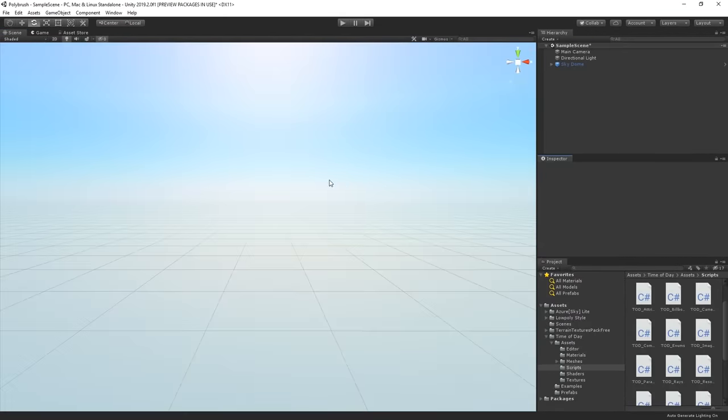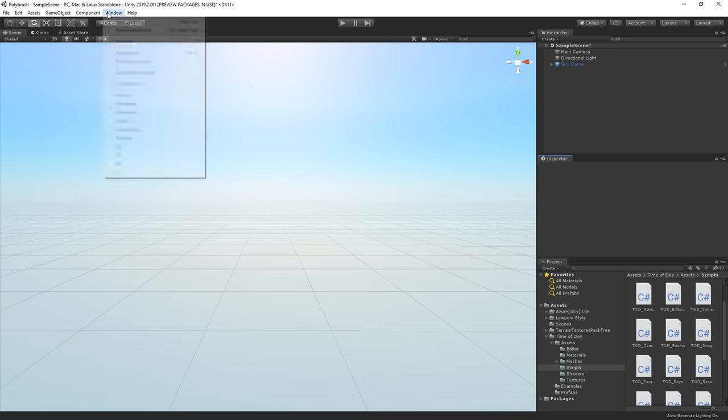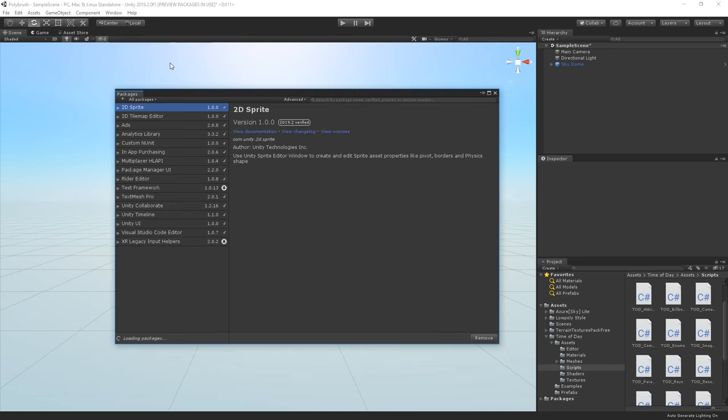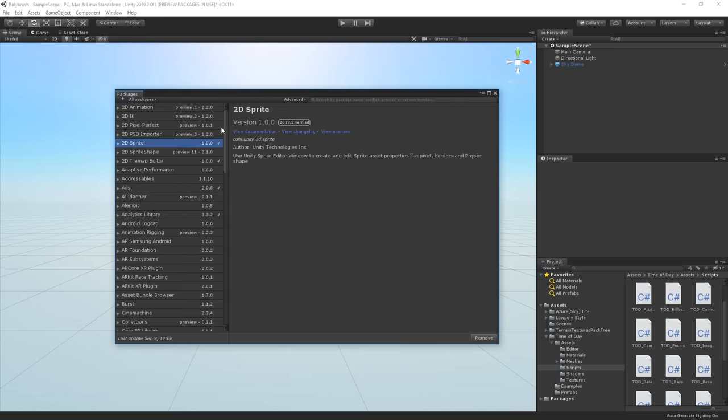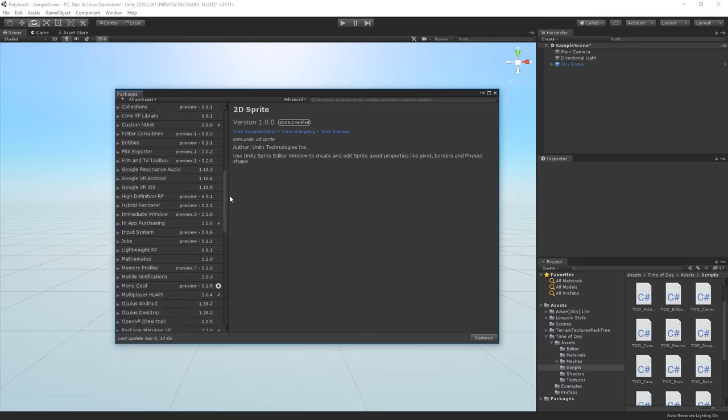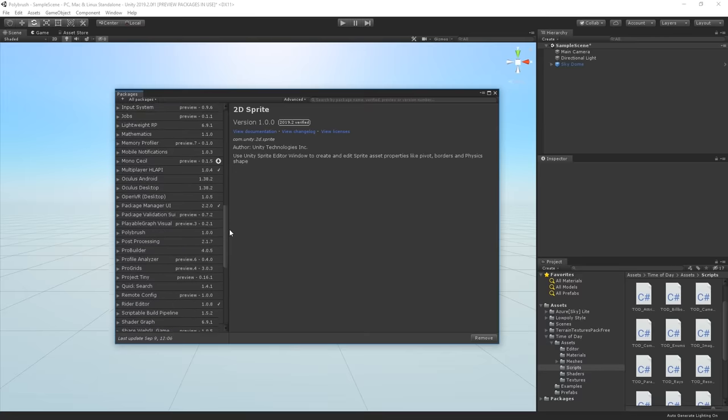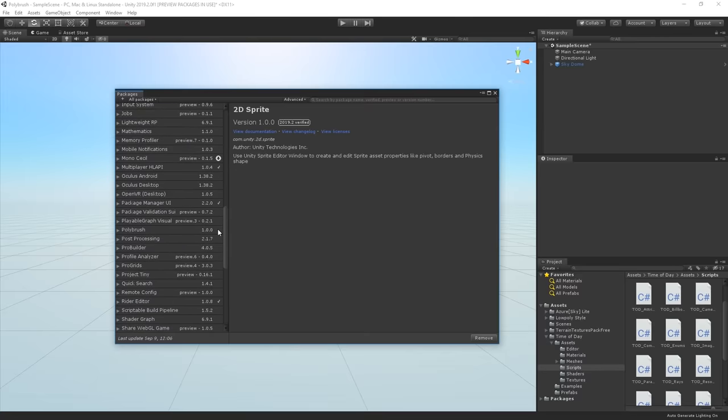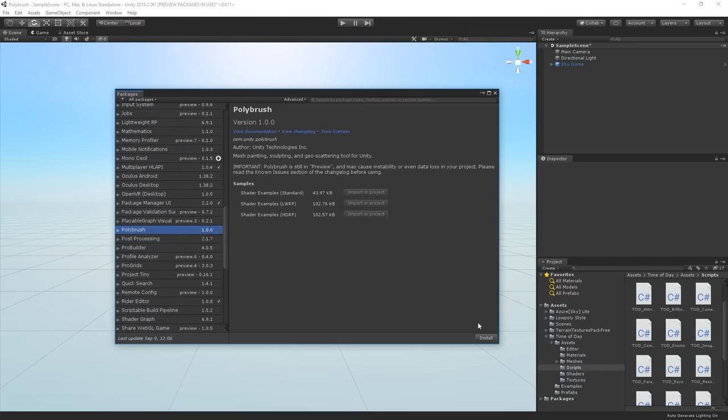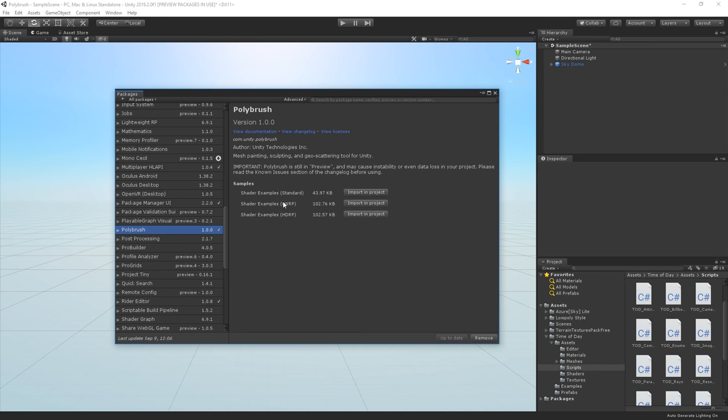With the release of Unity 2019.2, Polybrush was added to the package manager. So in order to get started, let's head over to window and enter the package manager. In here, we're going to browse down a bit until we find Polybrush and then simply select it and press install. Once Unity finishes installing Polybrush, we will see three new options appear in the package manager under samples.